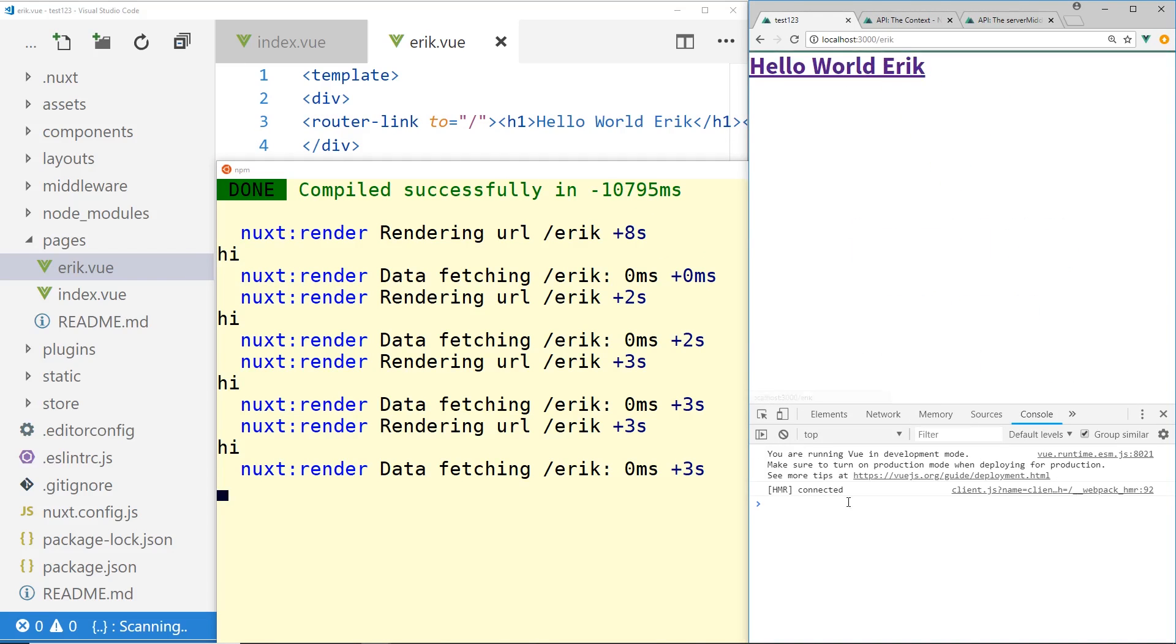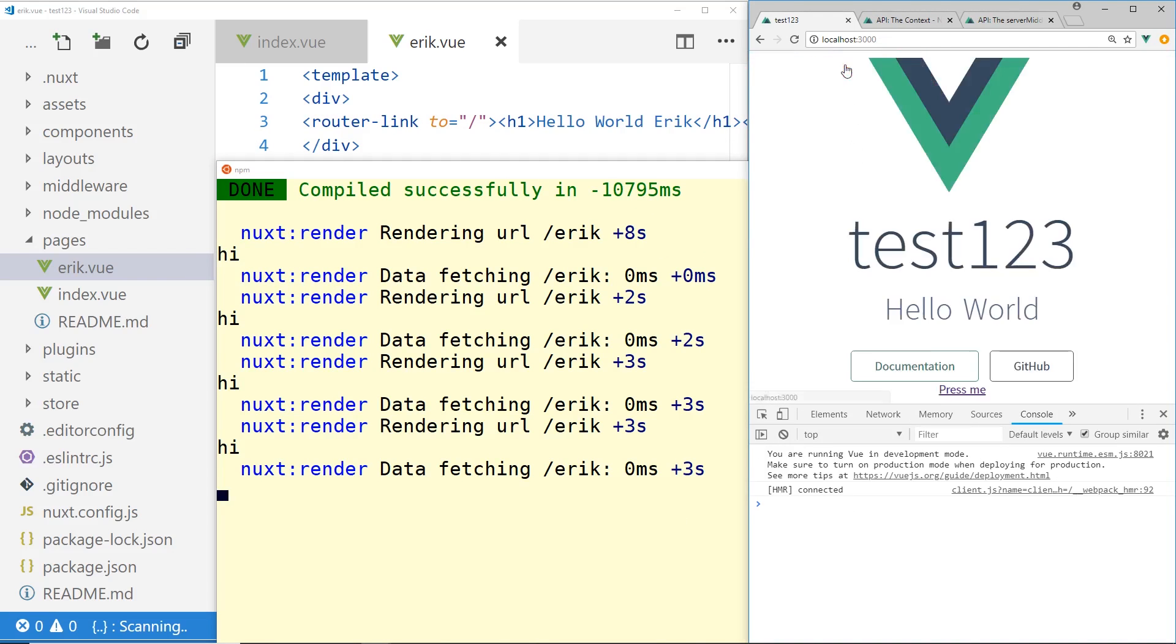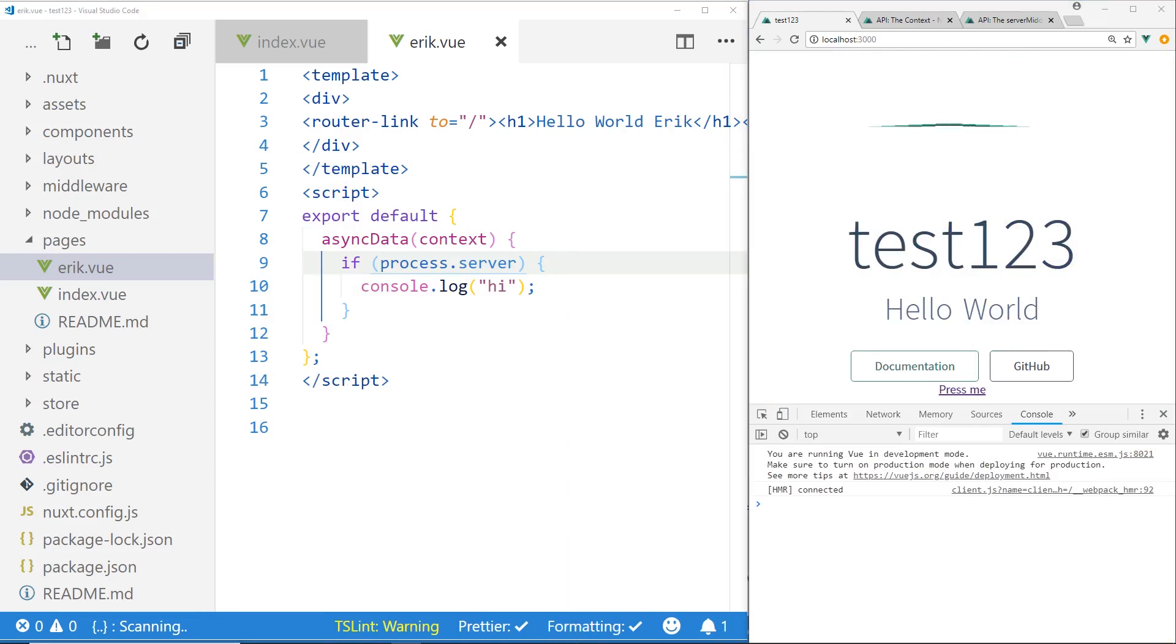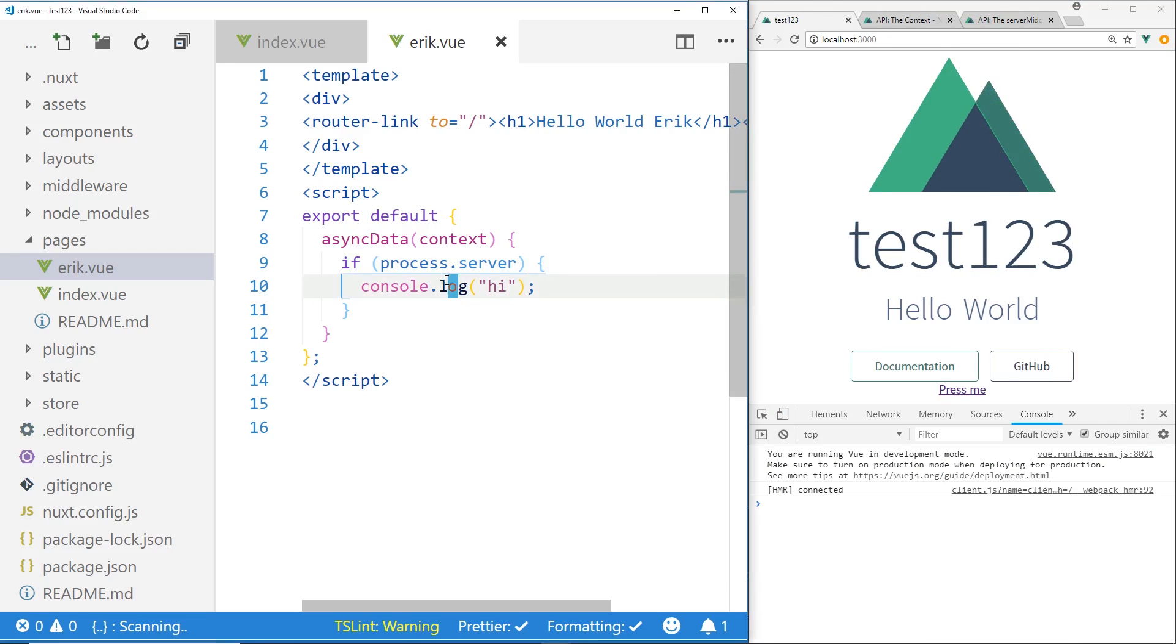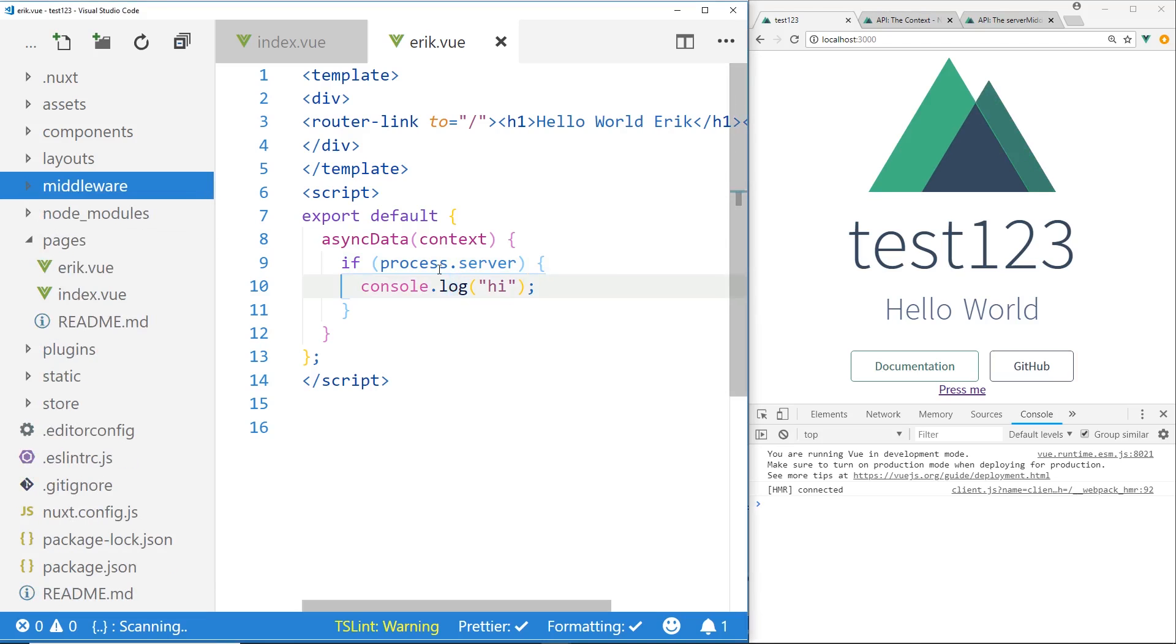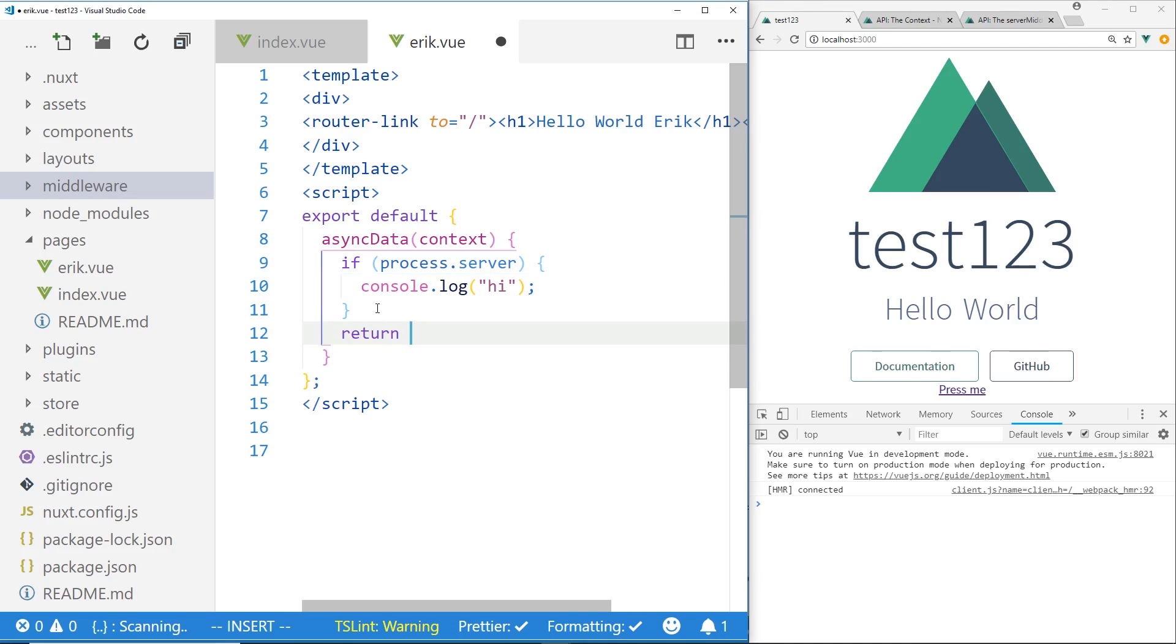So that's one way to do server side rendering, but it's not really perfect. The other way to do it in middleware is, and also, by the way, one thing nice about async data is I can return a value from async data, an object.